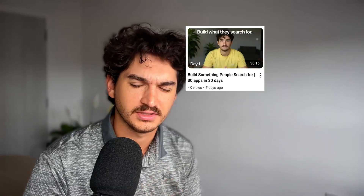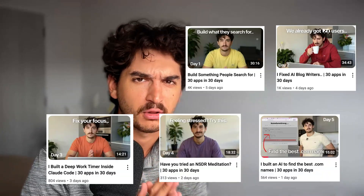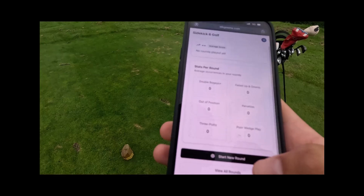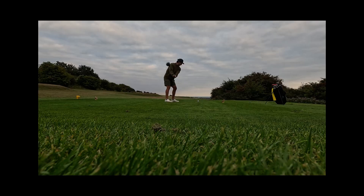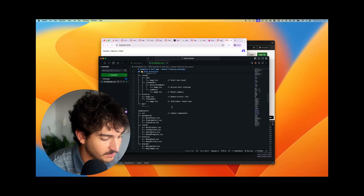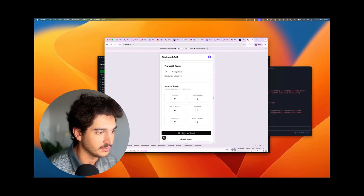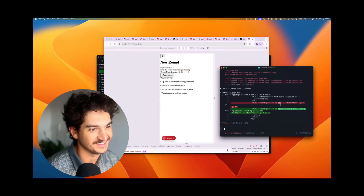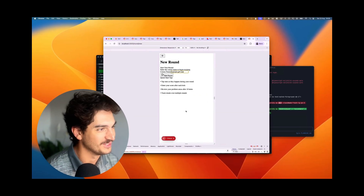Hello and welcome back to 30 apps in 30 days. Yes, I am building and shipping 30 apps in 30 days — it's a bit mad but we're six days in and we haven't failed yet. We've built a bunch of apps so far and it would be too long to reel them all off in the intro.